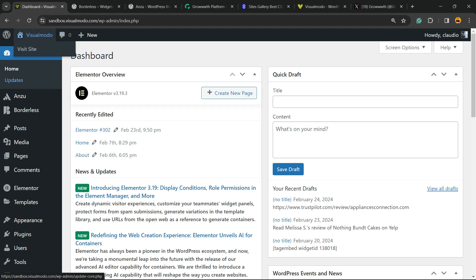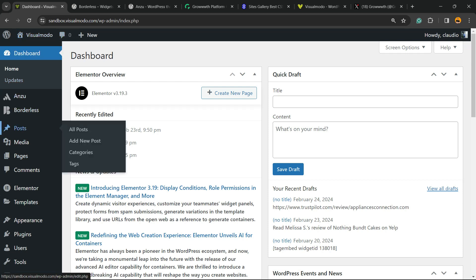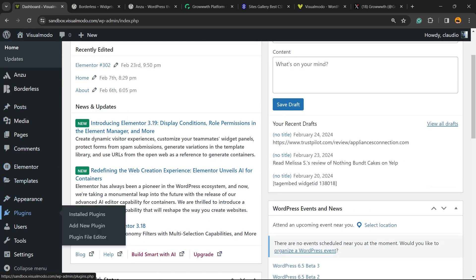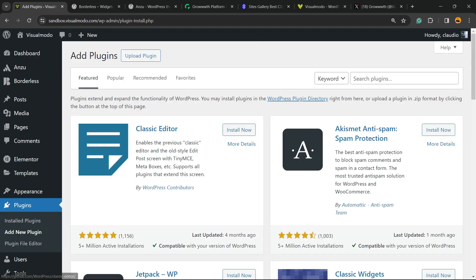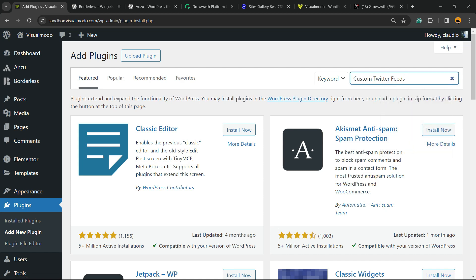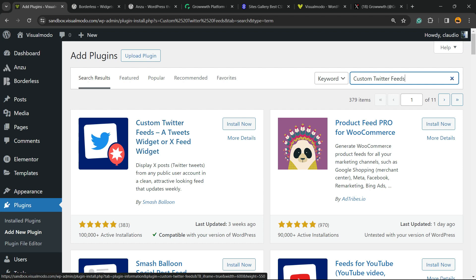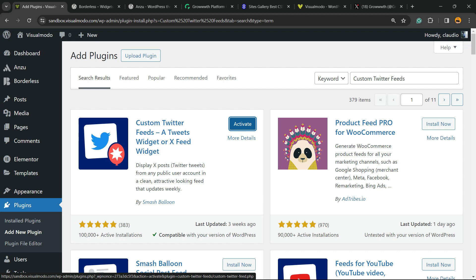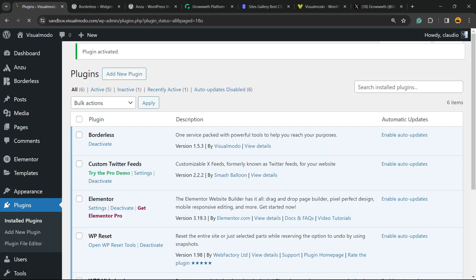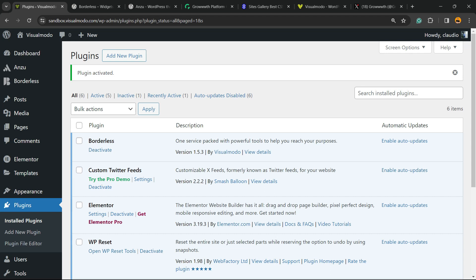First thing, navigate to your WordPress dashboard, review the left sidebar of menus, hover your mouse over Plugins and click on Add New Plugin. In the upper right corner of the screen next to keyword, there's a field called Search Plugins. Click on it and type Custom Twitter Feeds or Tweets Widget or X Feed Widget. Click on Install Now, then click the Activate button.